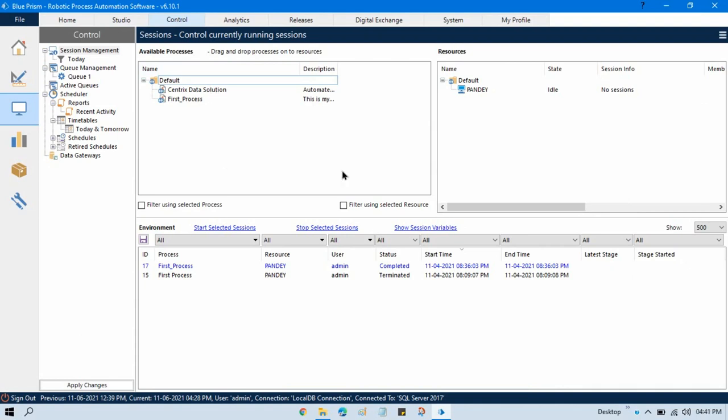Now in the next video we will talk about how to run a process from control room.